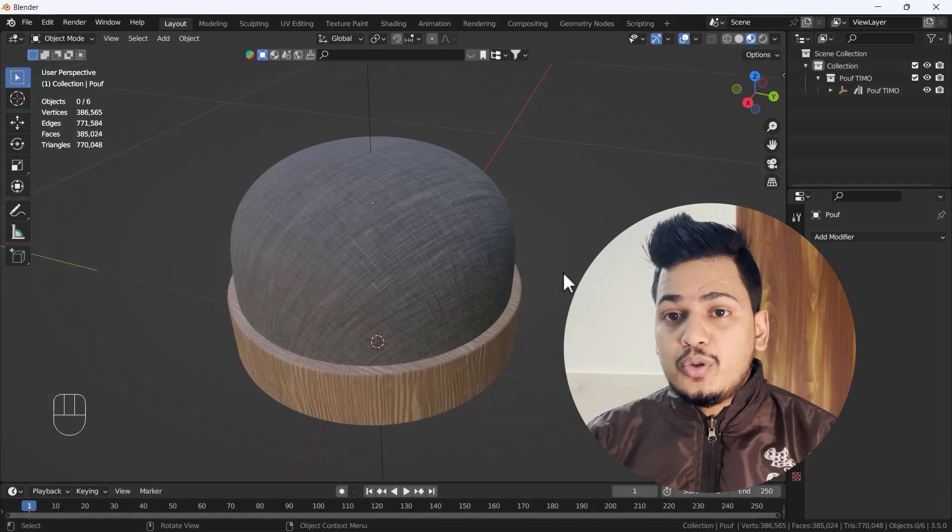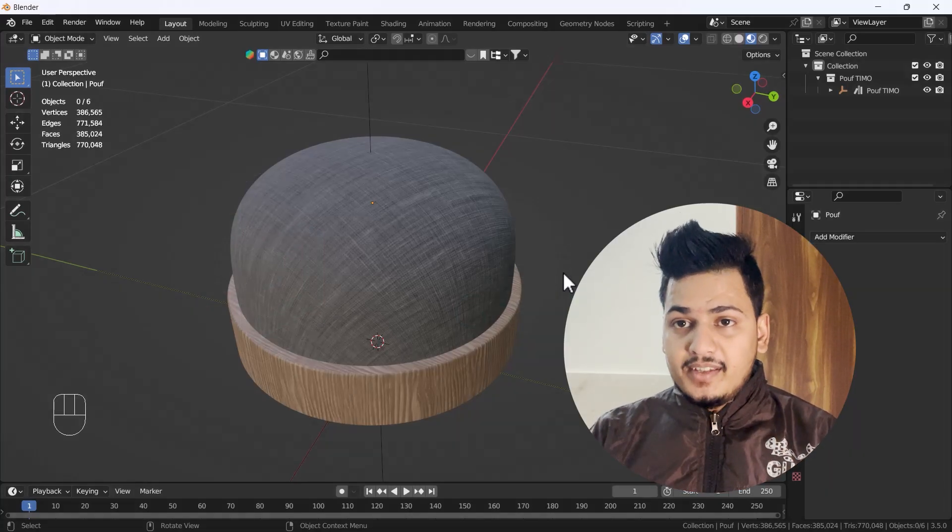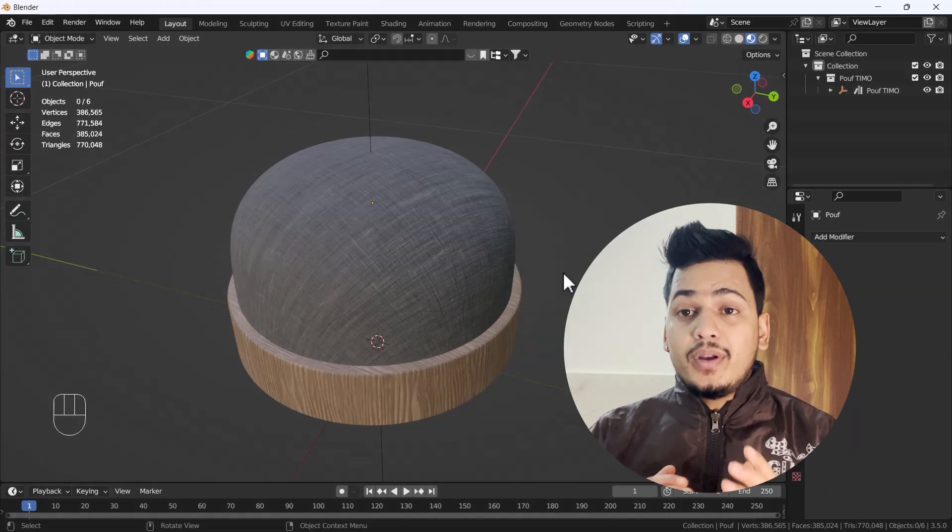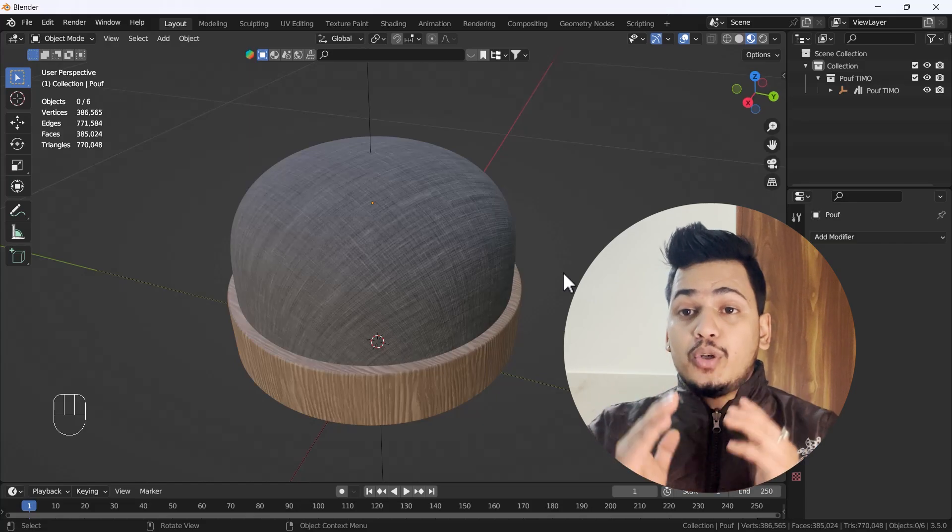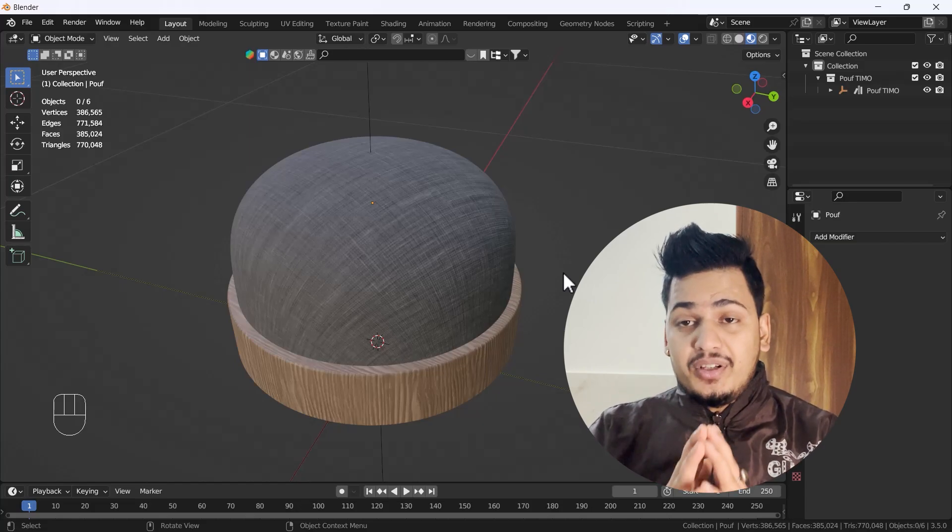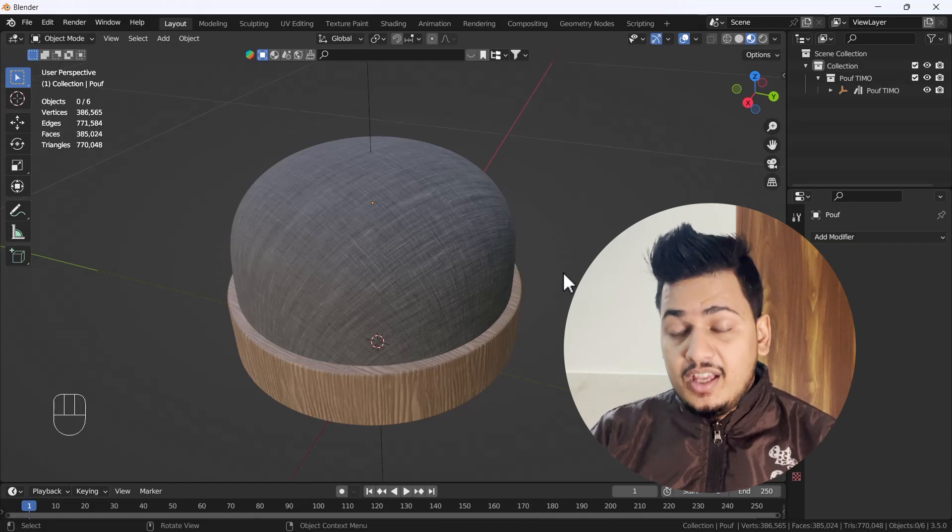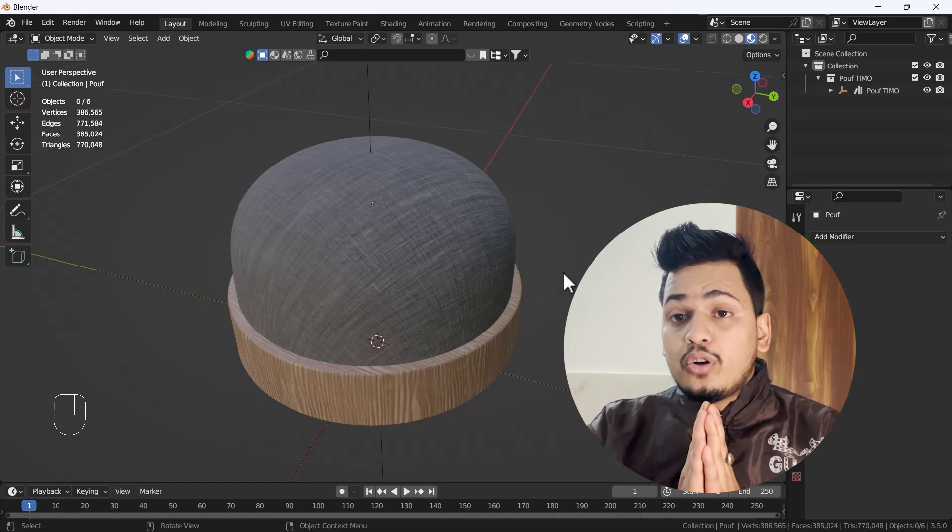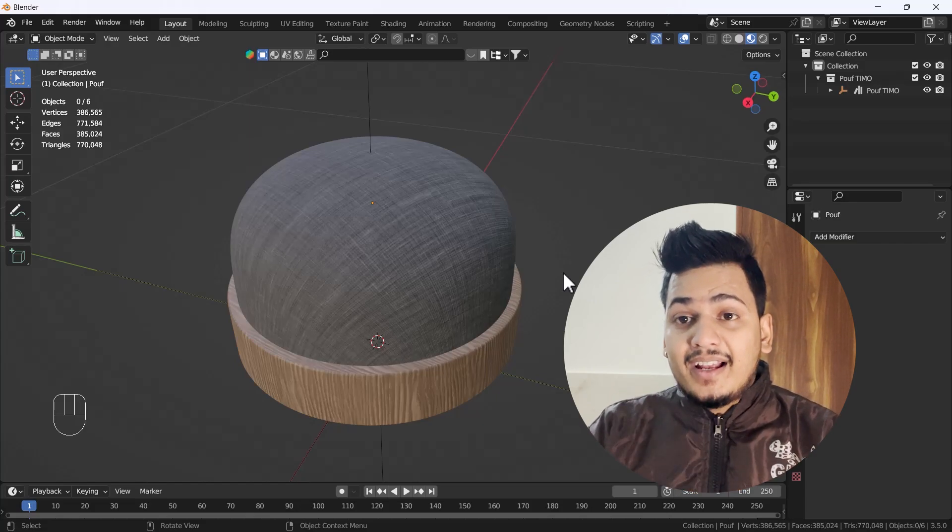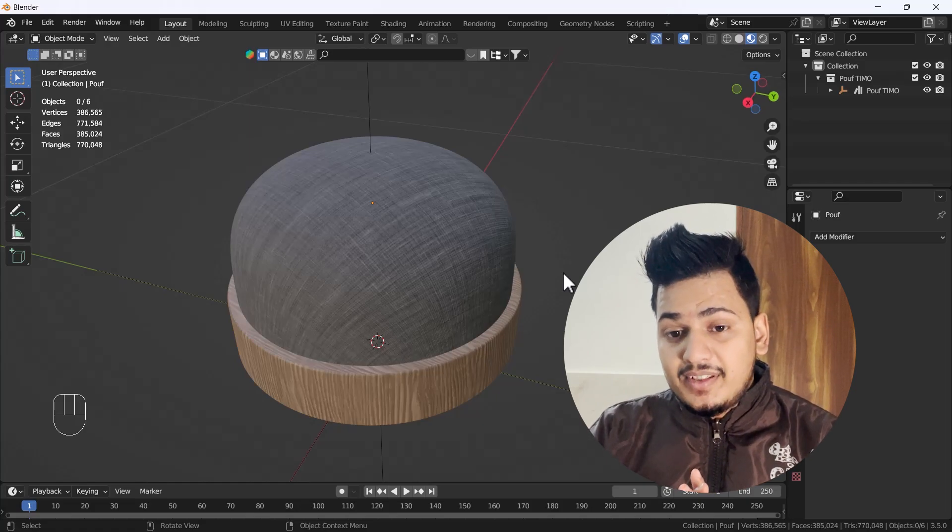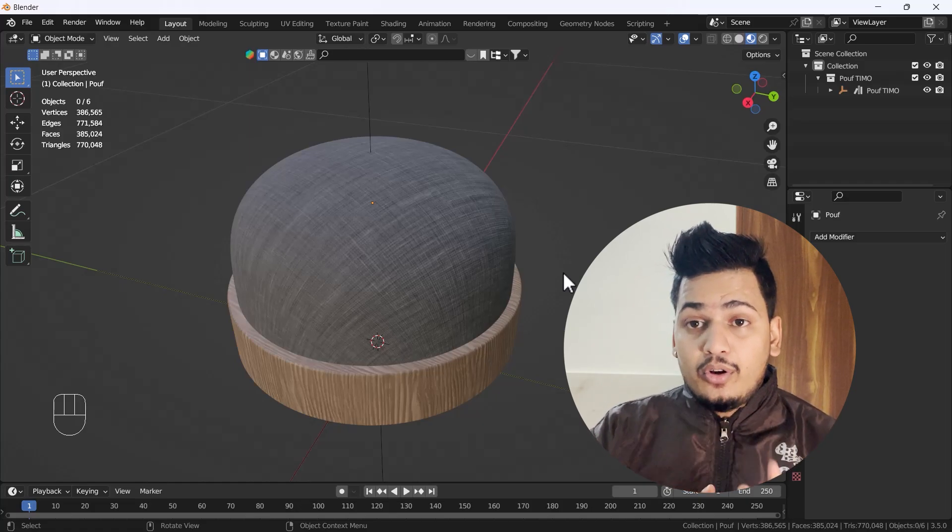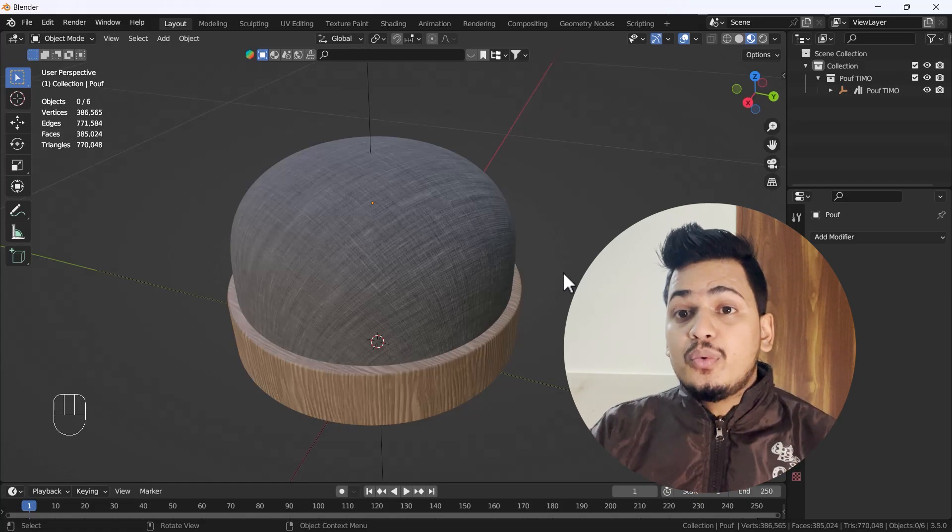Hello everyone, welcome to my YouTube channel. I hope you guys are doing great. In today's video, we are going to talk about how we can do remeshing in Blender. We are not going to talk about sculpting remesh, but rather how we can reduce any object's mesh.